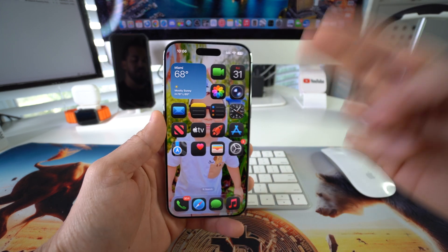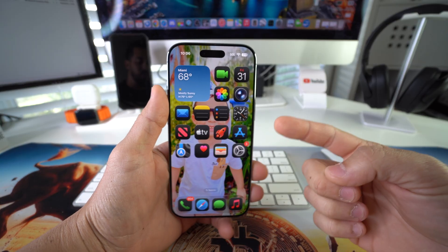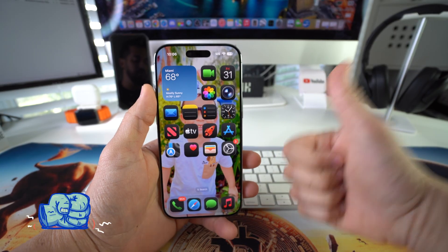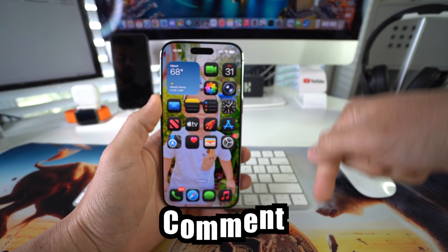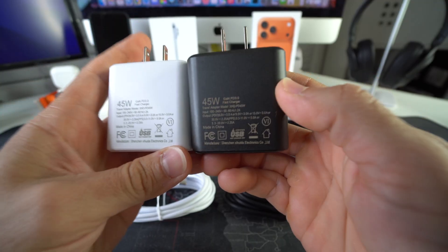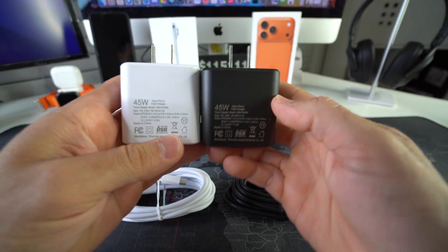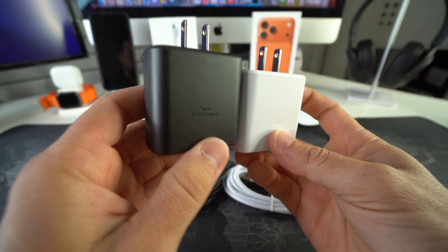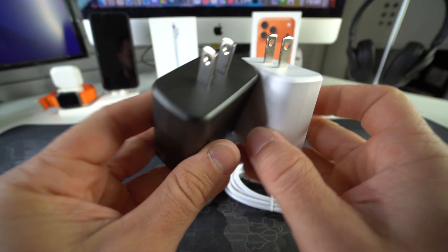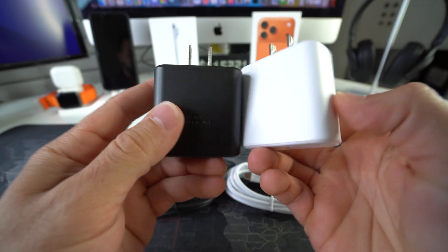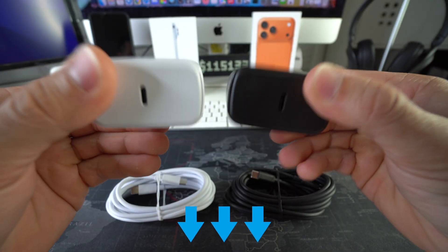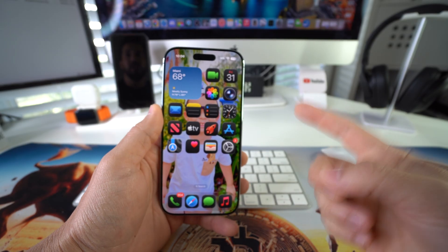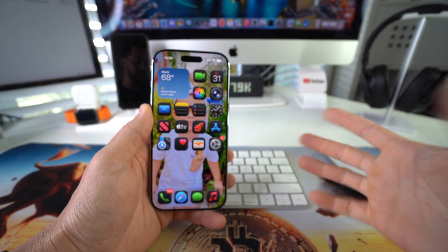Go ahead and destroy the like button if this video helped you out, comment down below and let me know. Also, if you want to check out our 45-watt super fast chargers which charge your phone three times as fast as regular chargers, check out the links down below in the description. Alright, that's all for this video — I'll catch you in the next one. Peace!